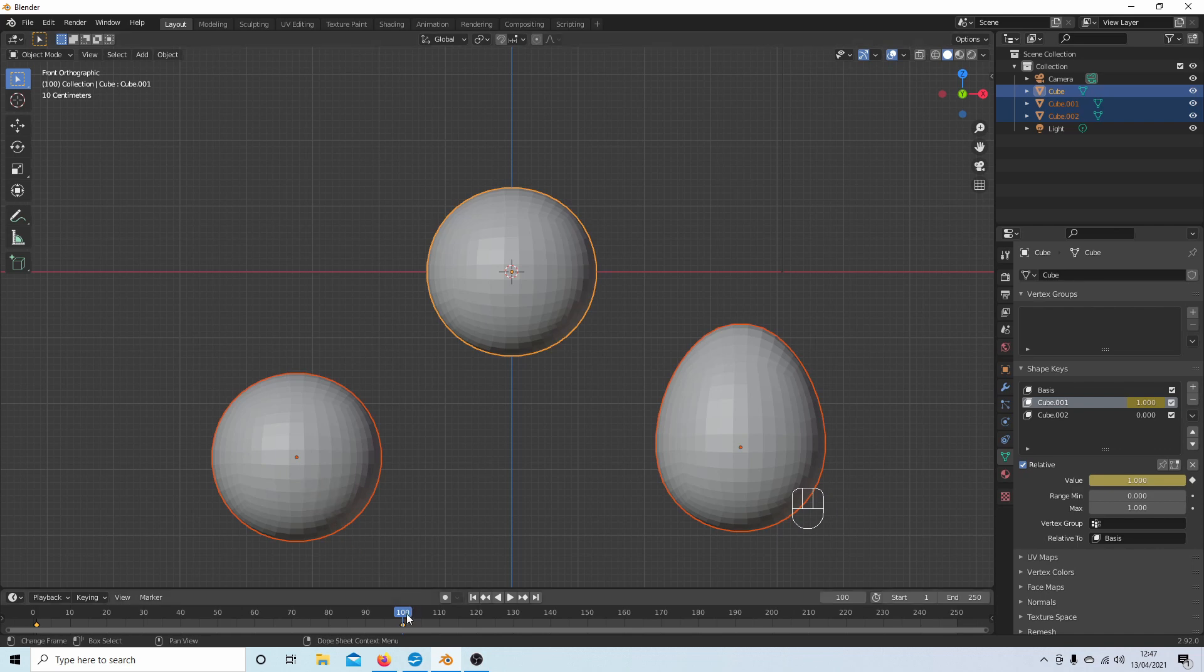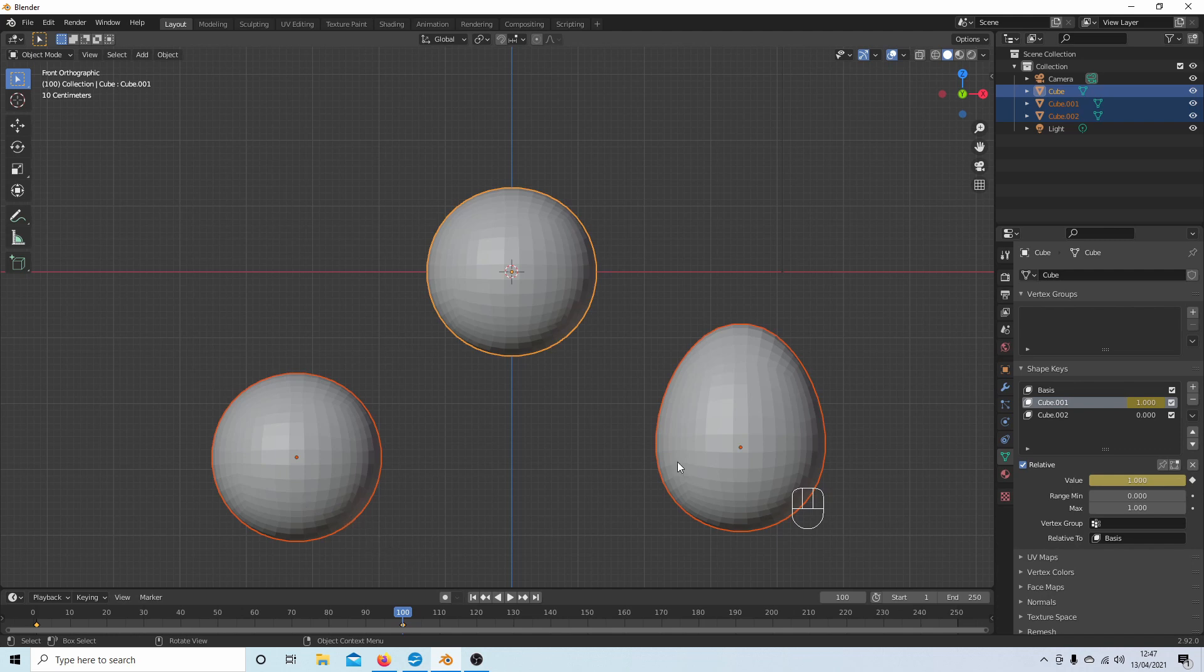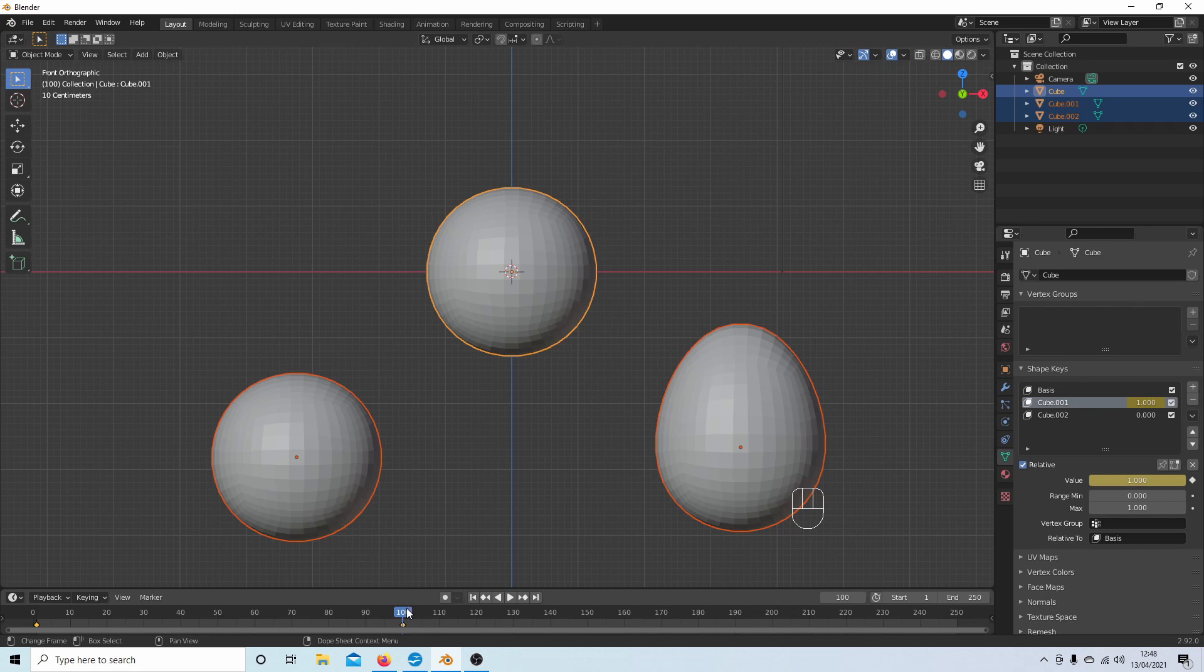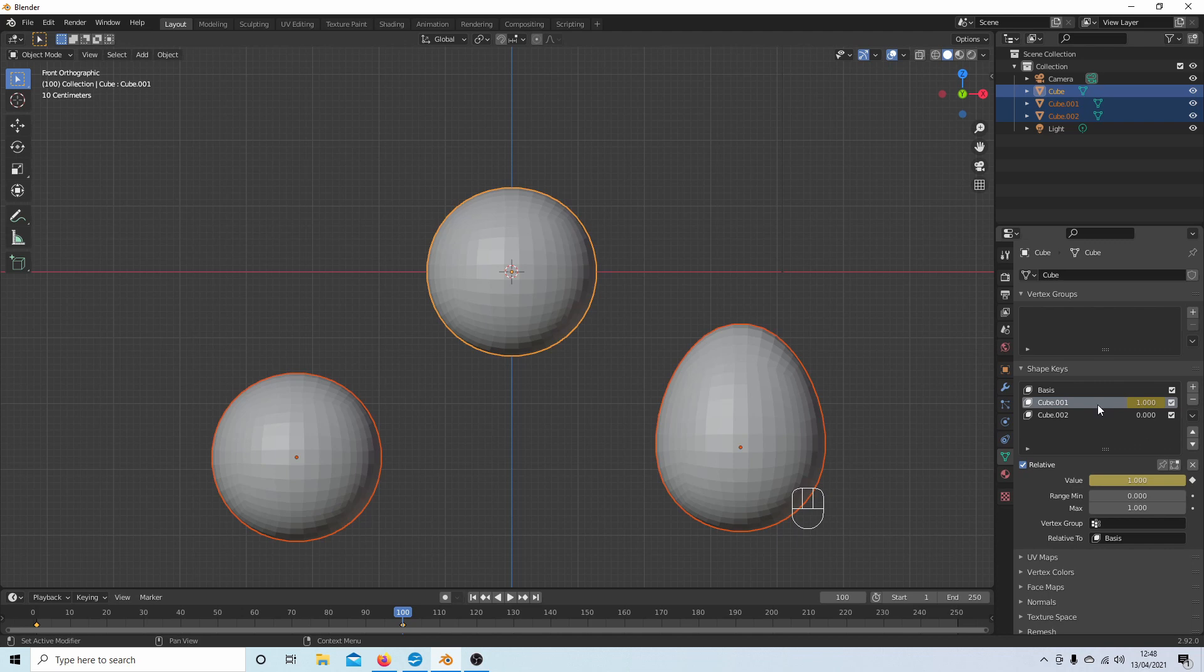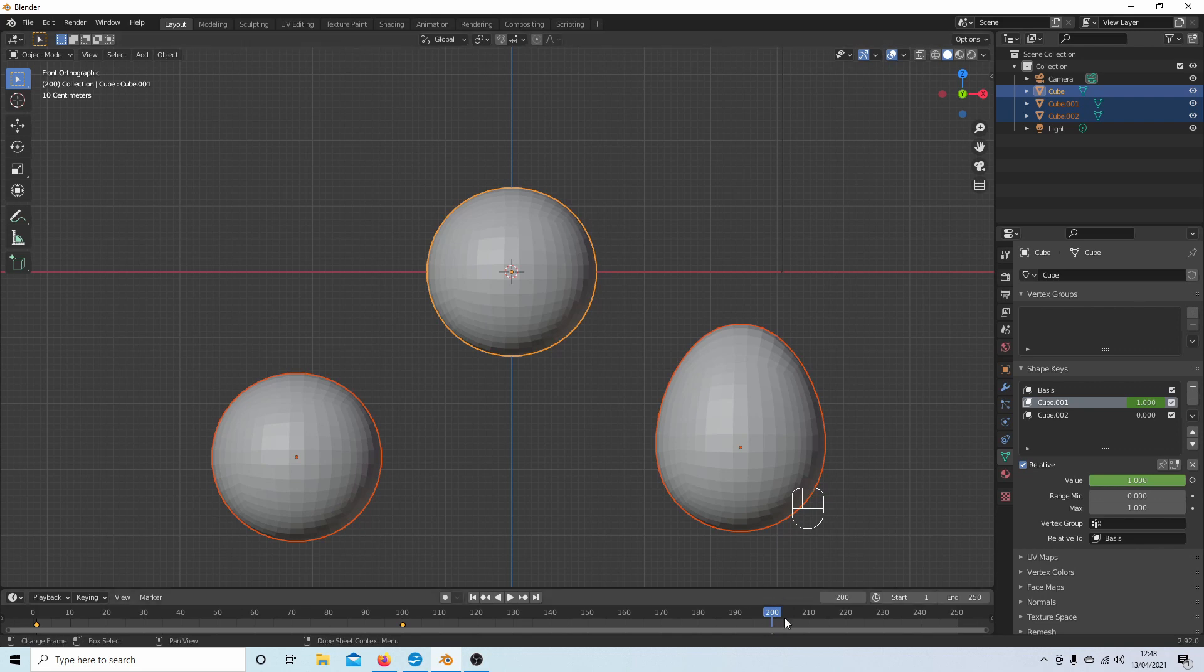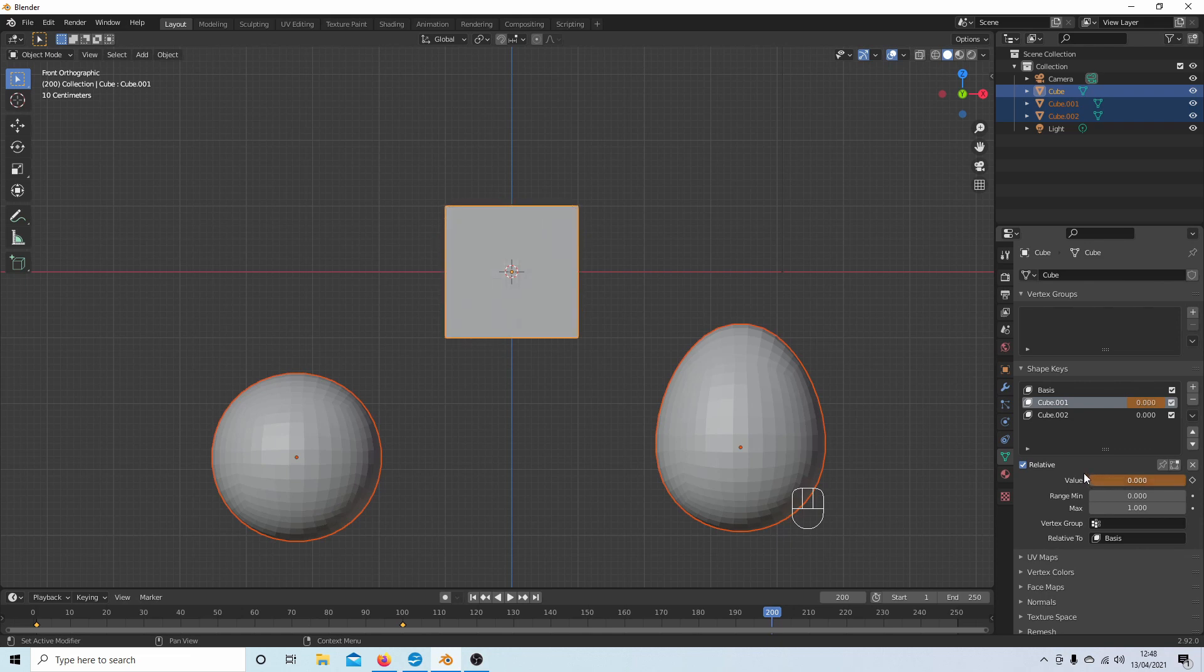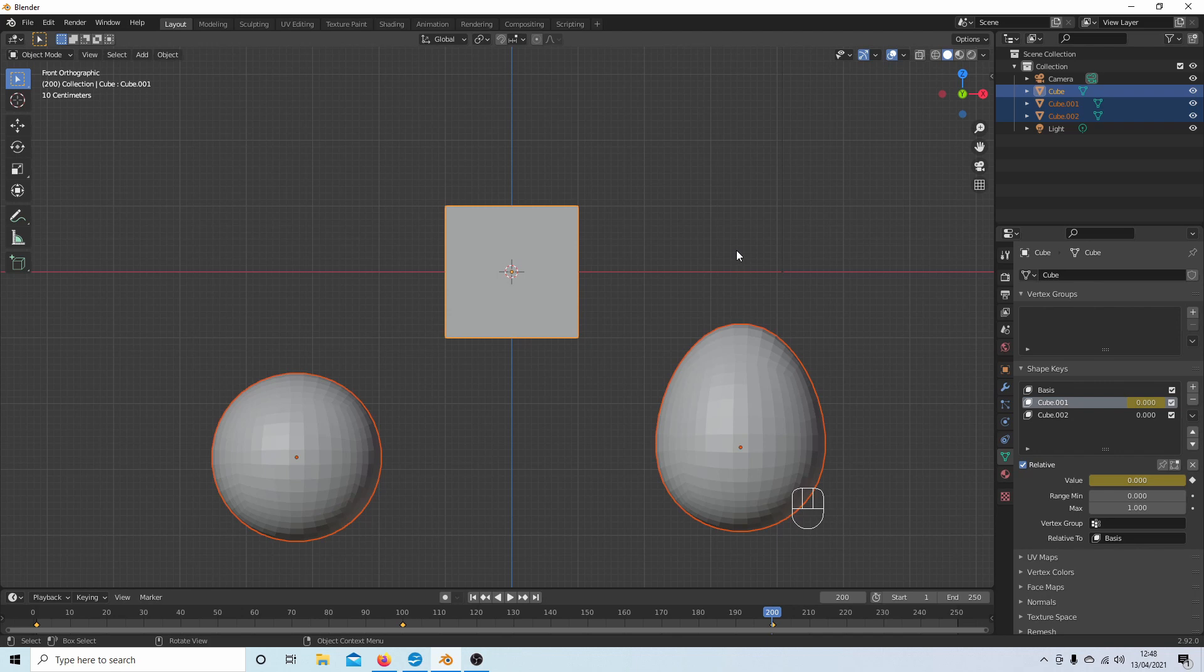Now from this frame 100 all the way through, this would stay as a sphere, but it would affect the shape of the egg. So because I want this to start here and finish at, I don't know, 200 frames say, I need to keep this selected here. So if I go over to 200 frames...